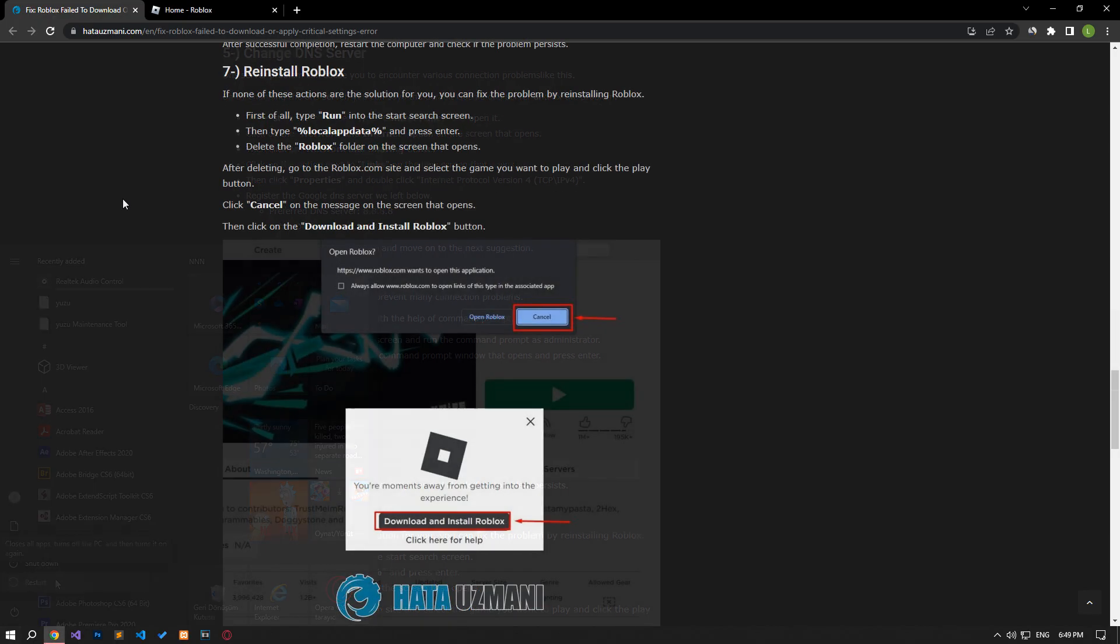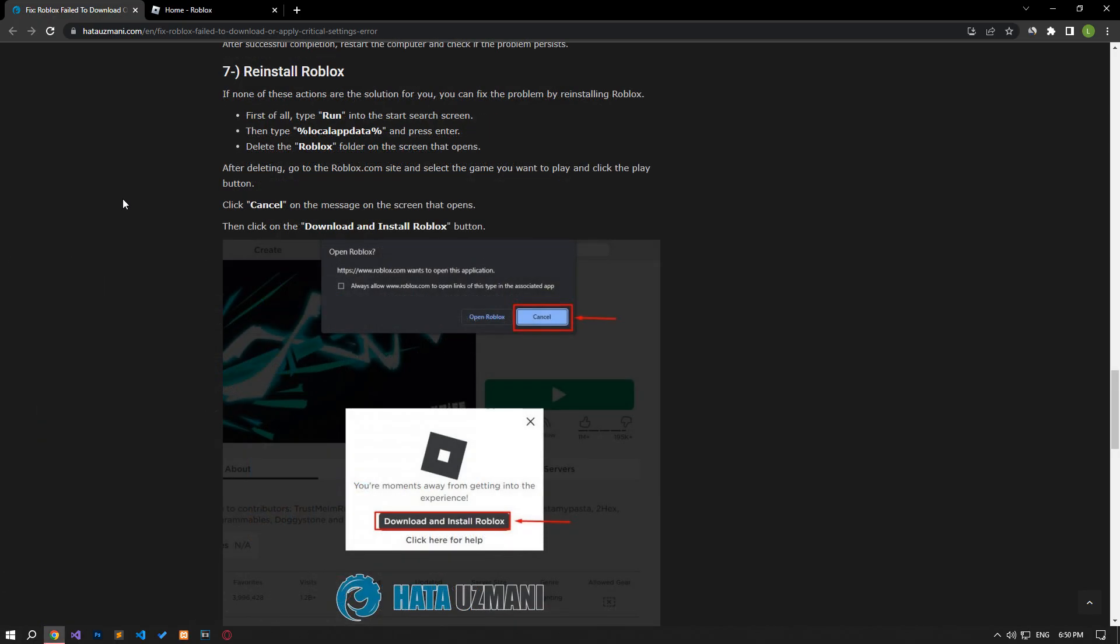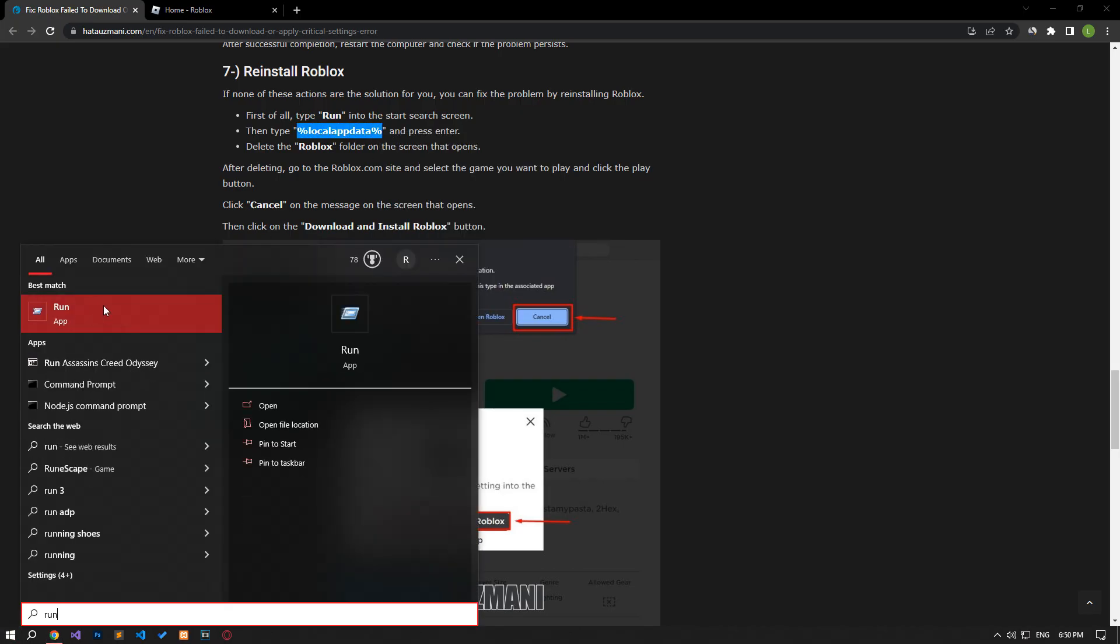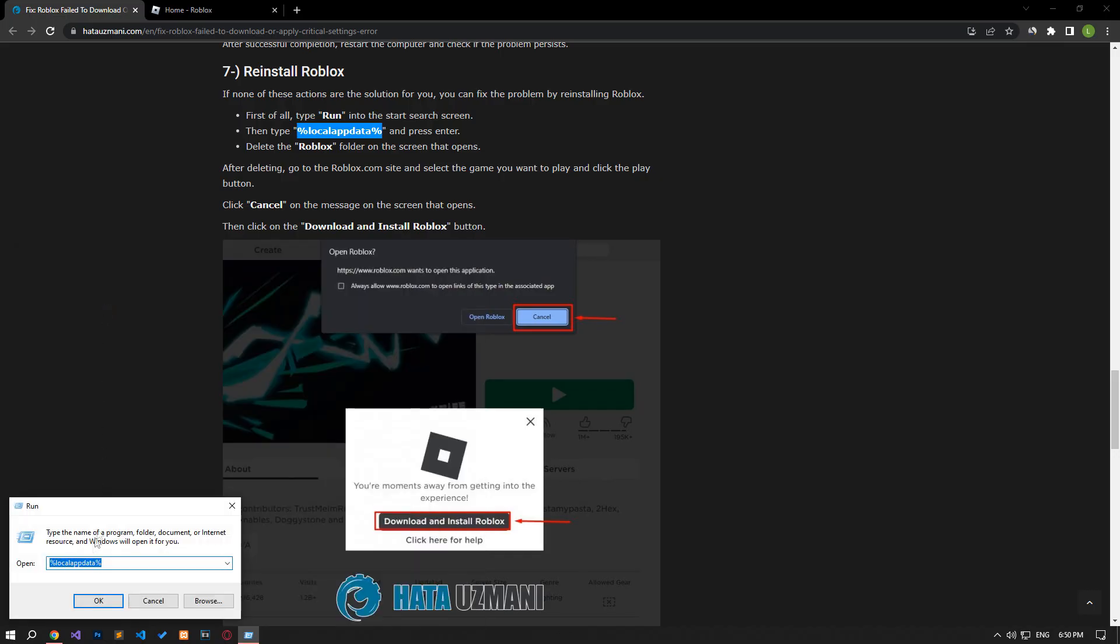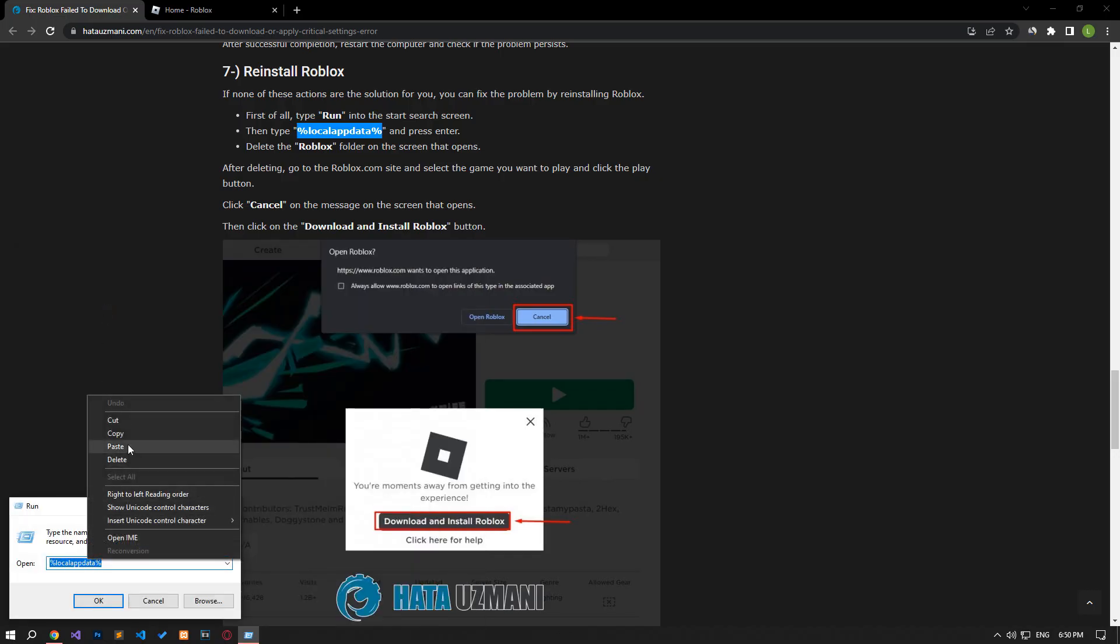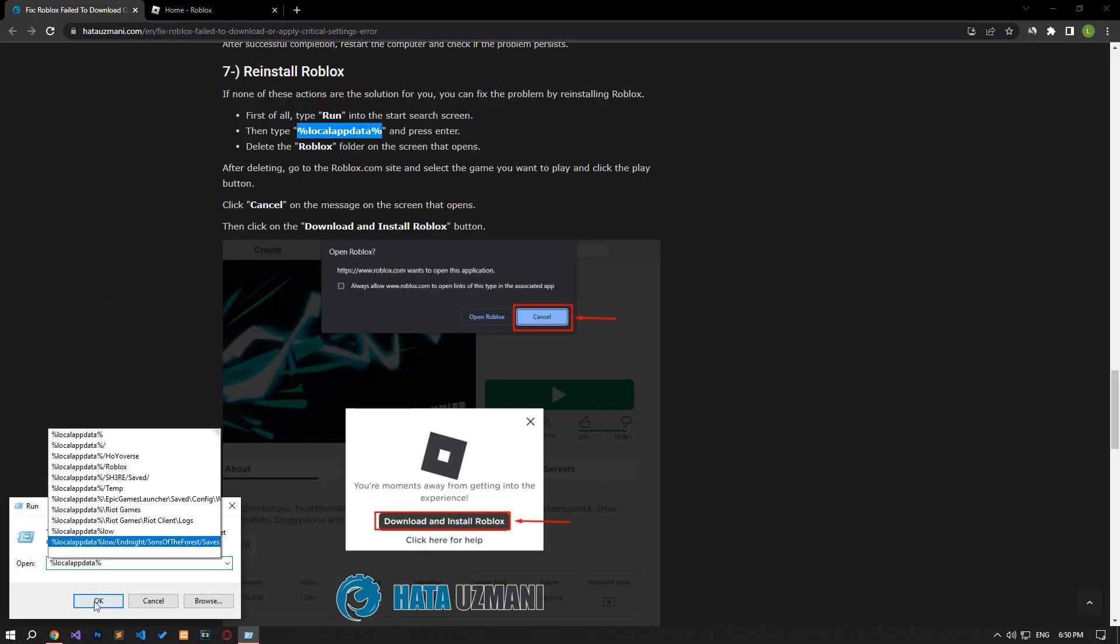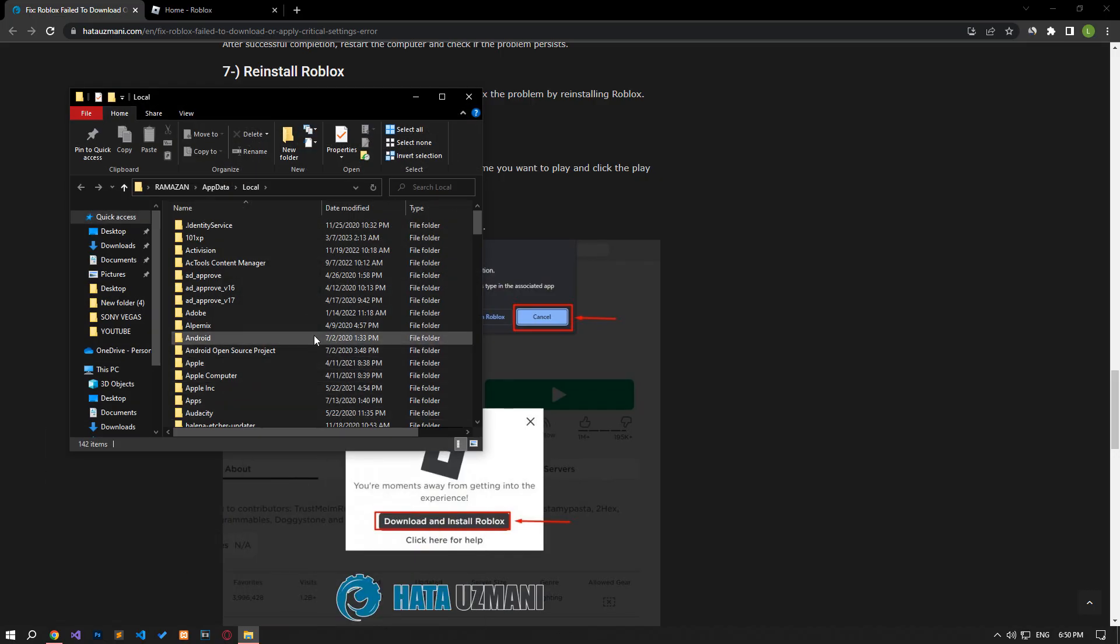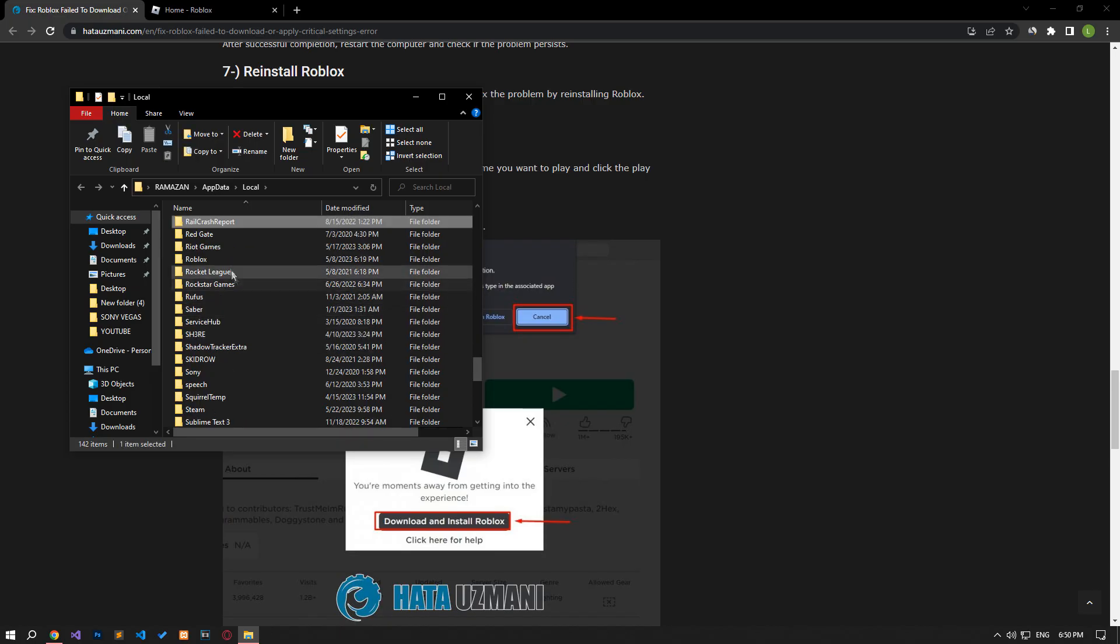If none of these actions are the solution for you, you can eliminate the problem by reinstalling Roblox. First of all, type run in the start search screen and open it. Then copy the file path found in the article, press enter and open it. Delete the Roblox folder on the screen that opens.